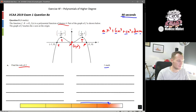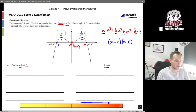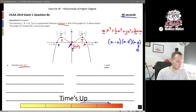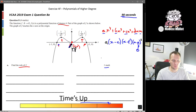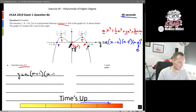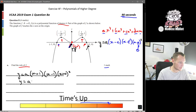Instead, use the intercept form. We have intercepts at x equals negative 1, x equals 1, and x equals 0, where x equals 0 is a turning point so it must be a repeated (squared) factor. This gives us y equals a times x squared times (x plus 1) times (x minus 1), which we can also write as y equals a·x²·(x + 1)·(x − 1).